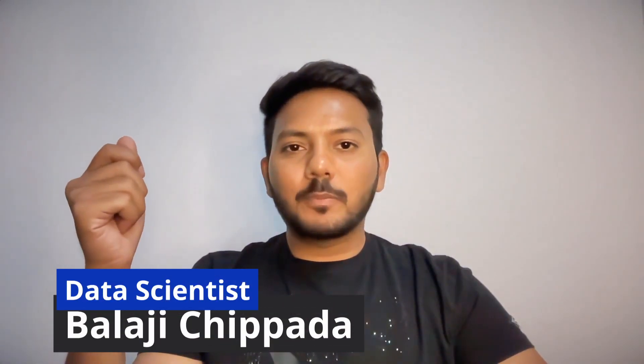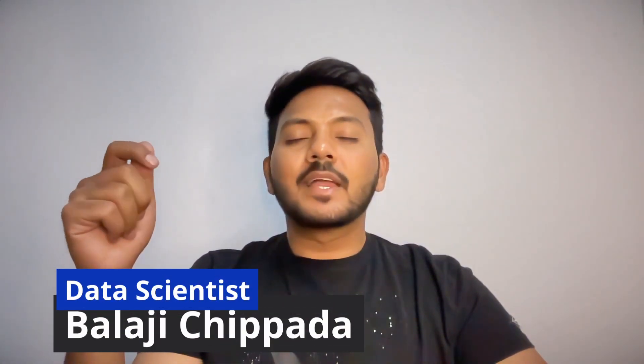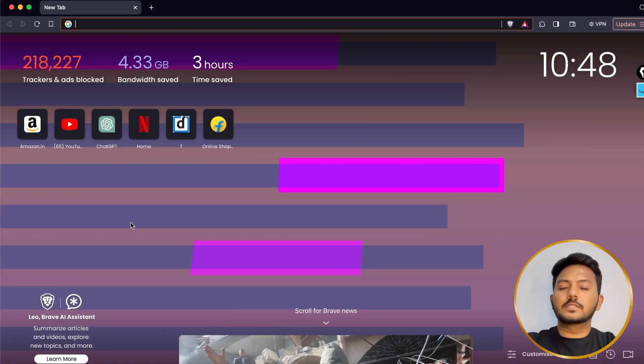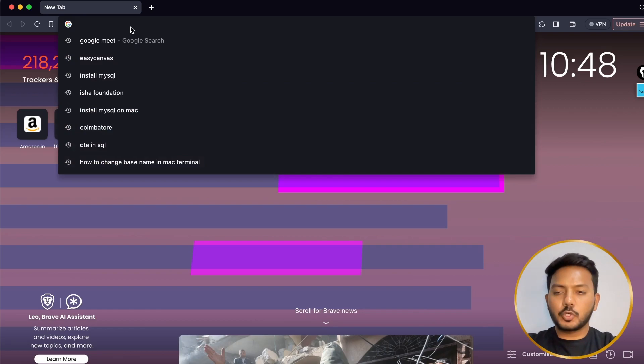Hi everyone, I am Balaji Chipada and welcome back to my YouTube channel. In this video we are going to see how you can install MySQL onto your machines, either a Windows machine or a Mac machine. So without any delay, let's get started. Go to any browser of your choice — I'm using Brave browser.